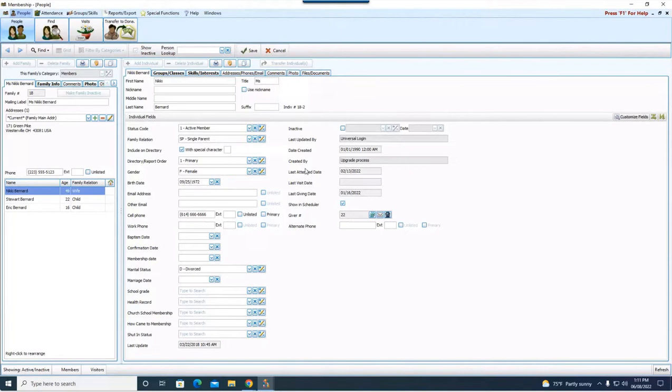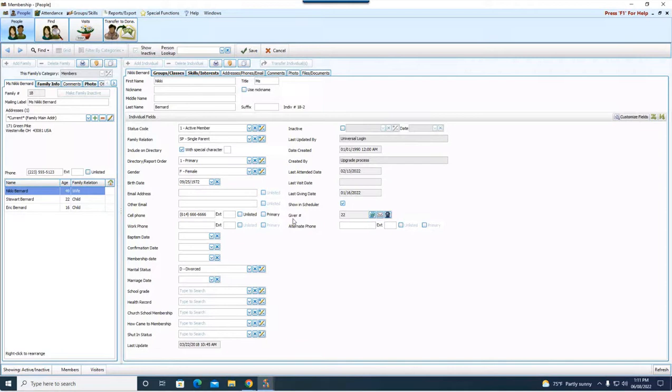All right, let's get back to Nikki. We removed the marriage date. We changed the marital status. Anything else over here, I'm not going to adjust. Again, here's that giver number we saw in Managed Givers in Donations. She still has 22 because she's remained in the household.